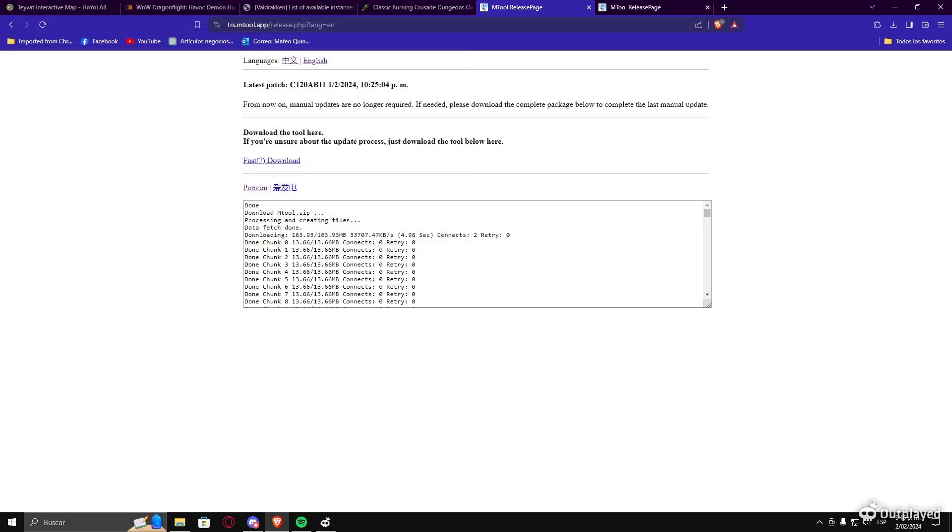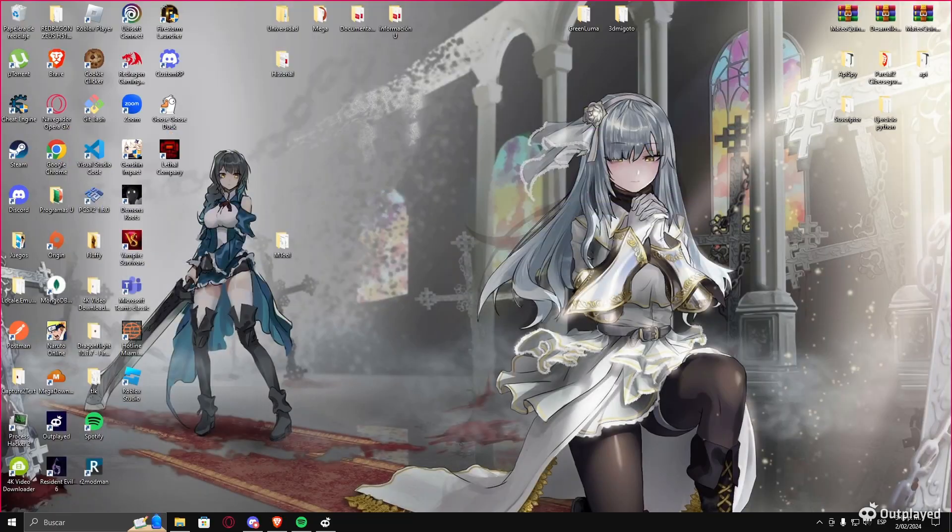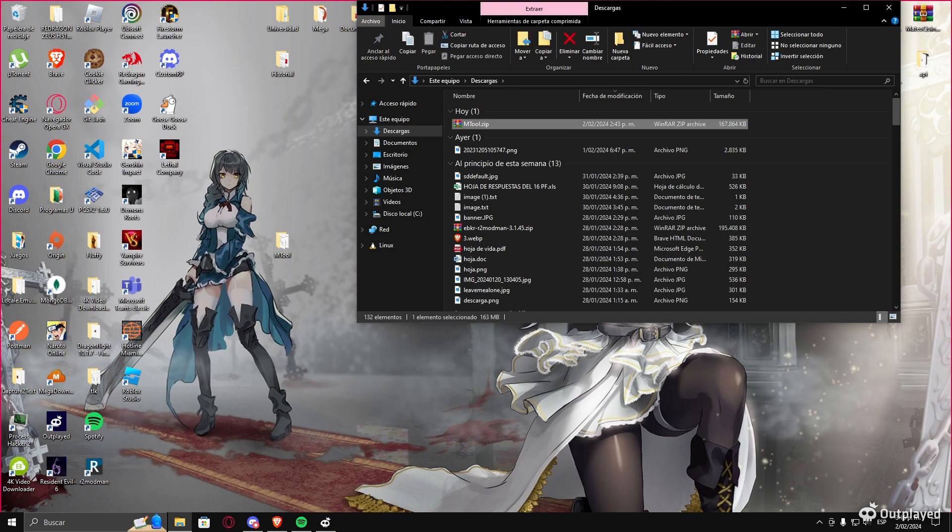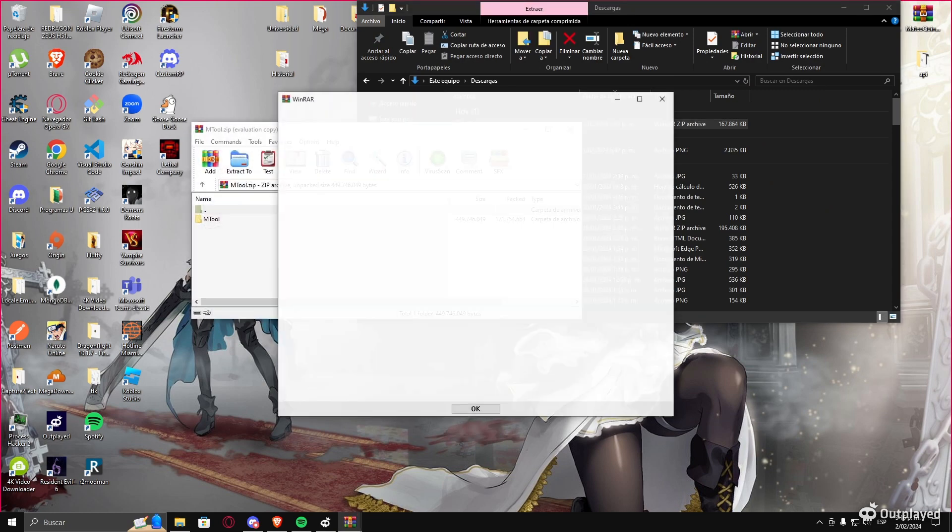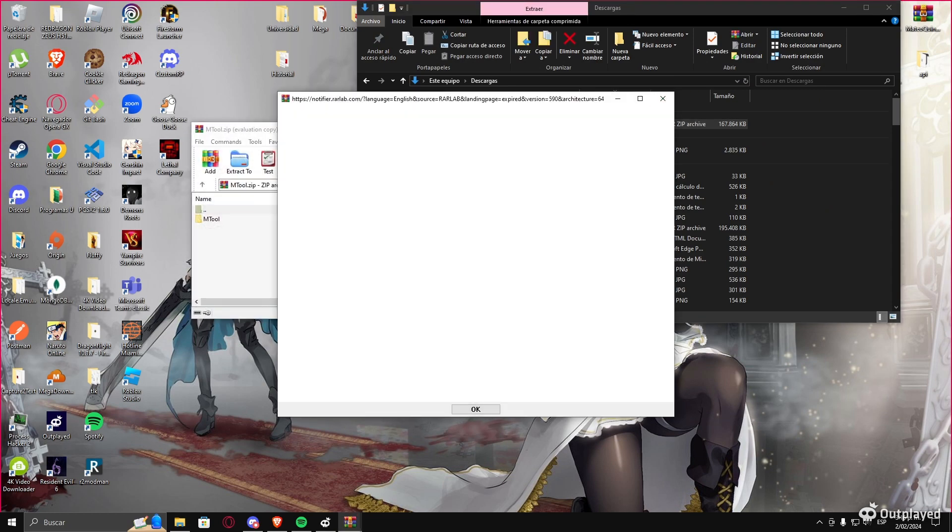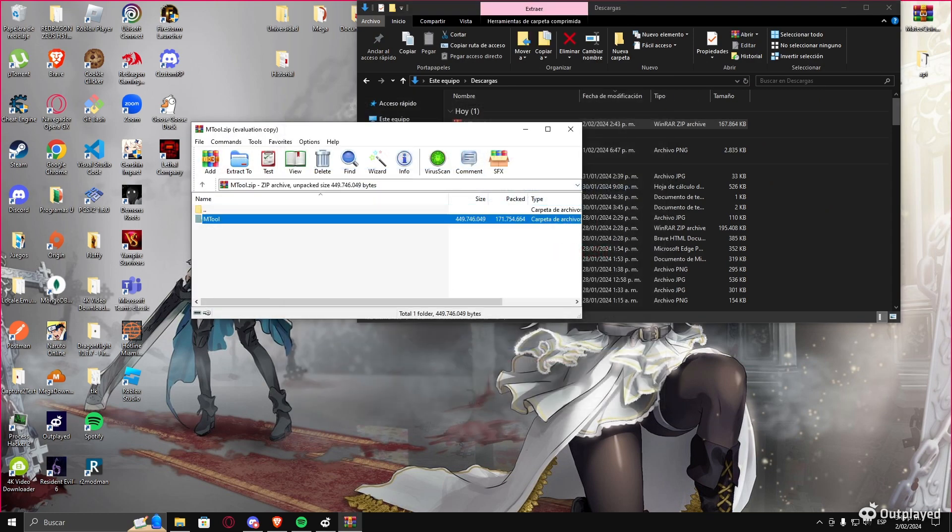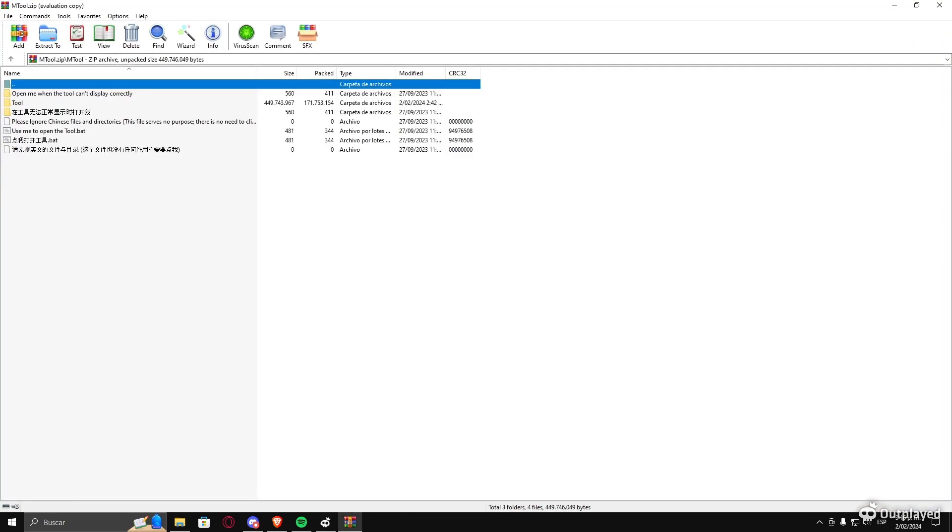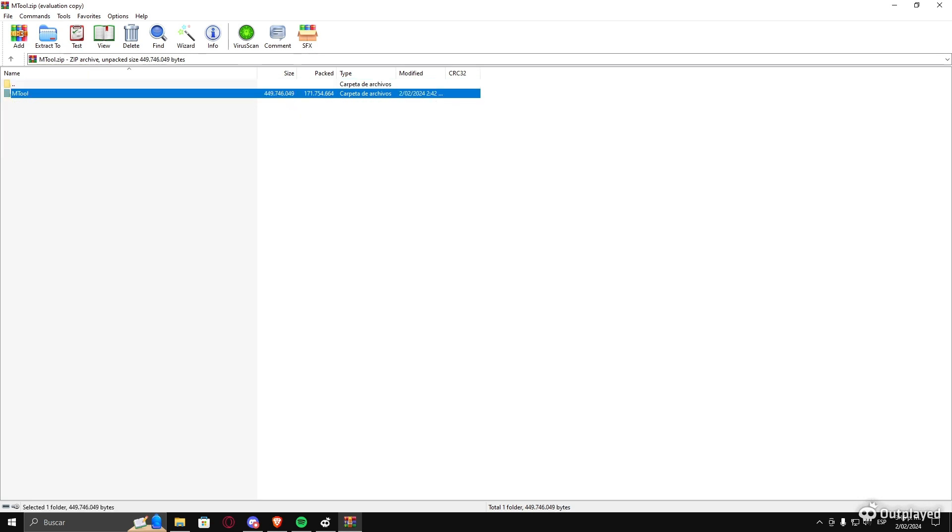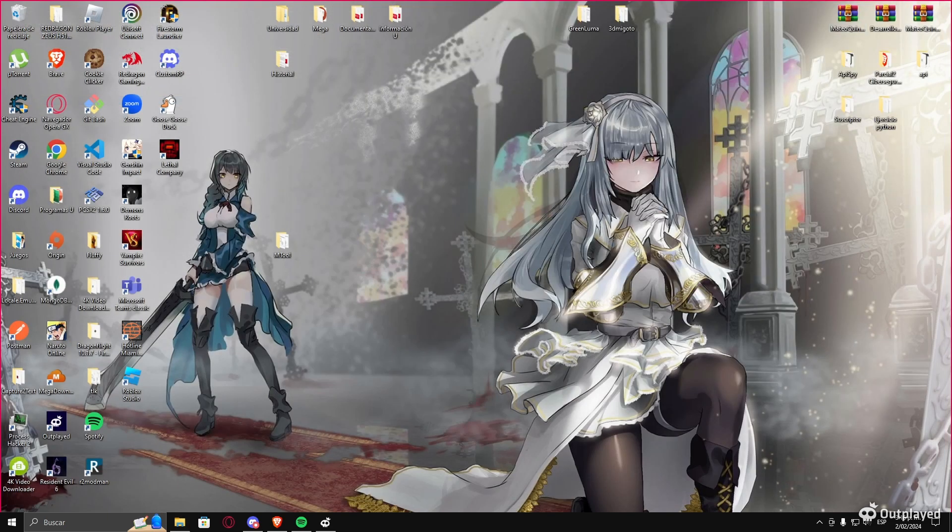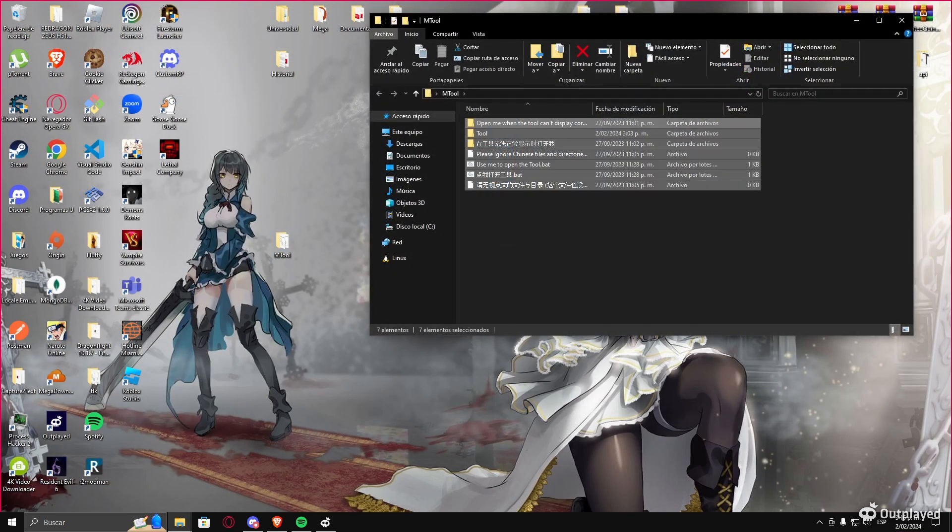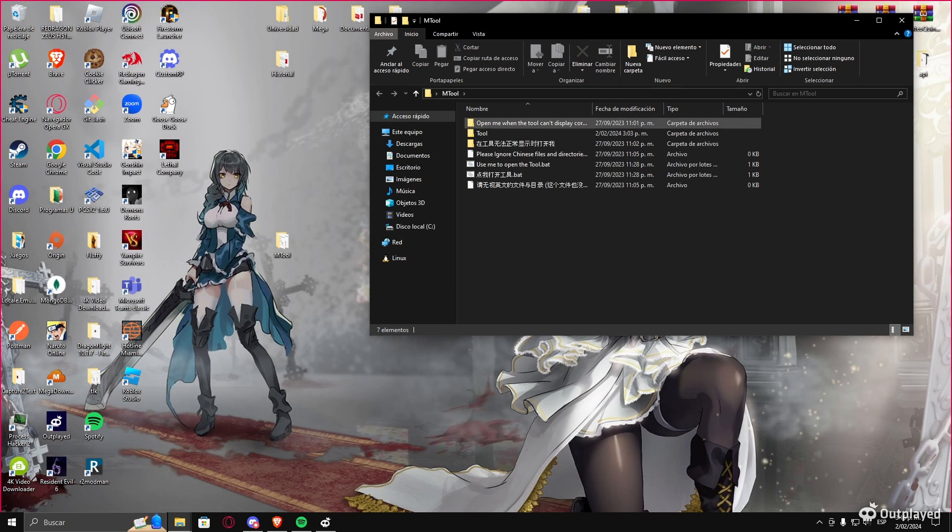So you extract the ZIP file. I'm gonna show you - you just come here, open it, and you extract this archive. There's no mistake. When you get your file, you're gonna have this.